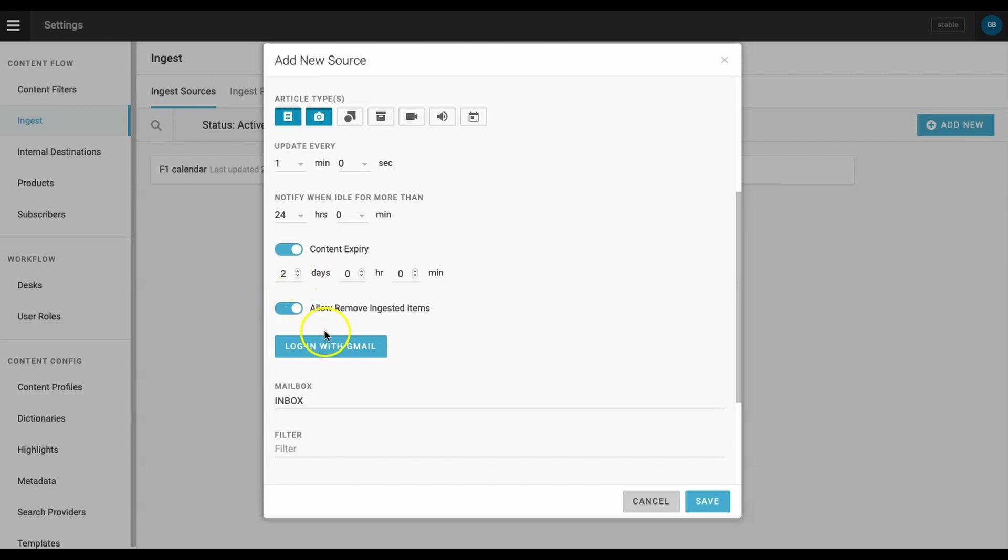Don't forget, the ingested items will also be saved in your email. Finally, we need to connect our new Gmail account to this ingest feed. To do that, simply click the login with Gmail button, choose your account, enter your password, and hit save.